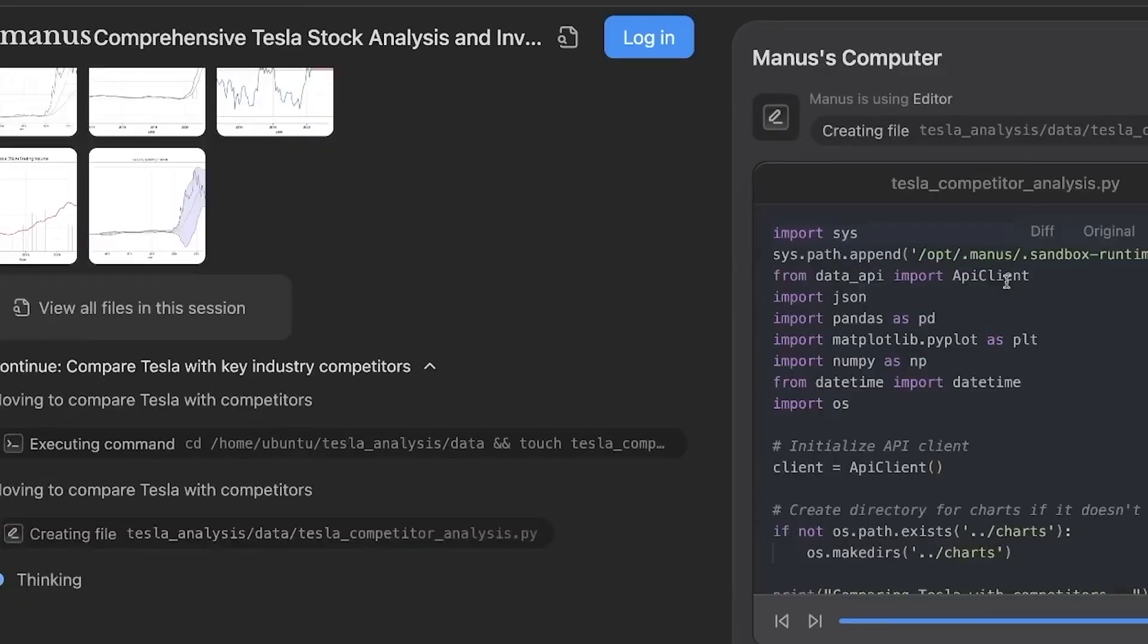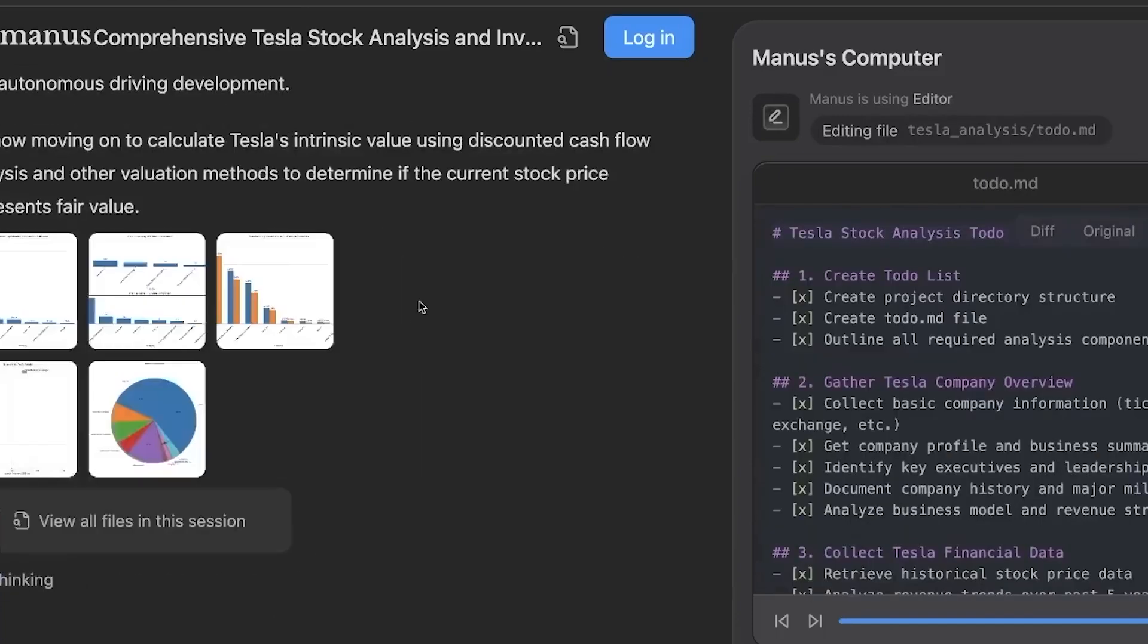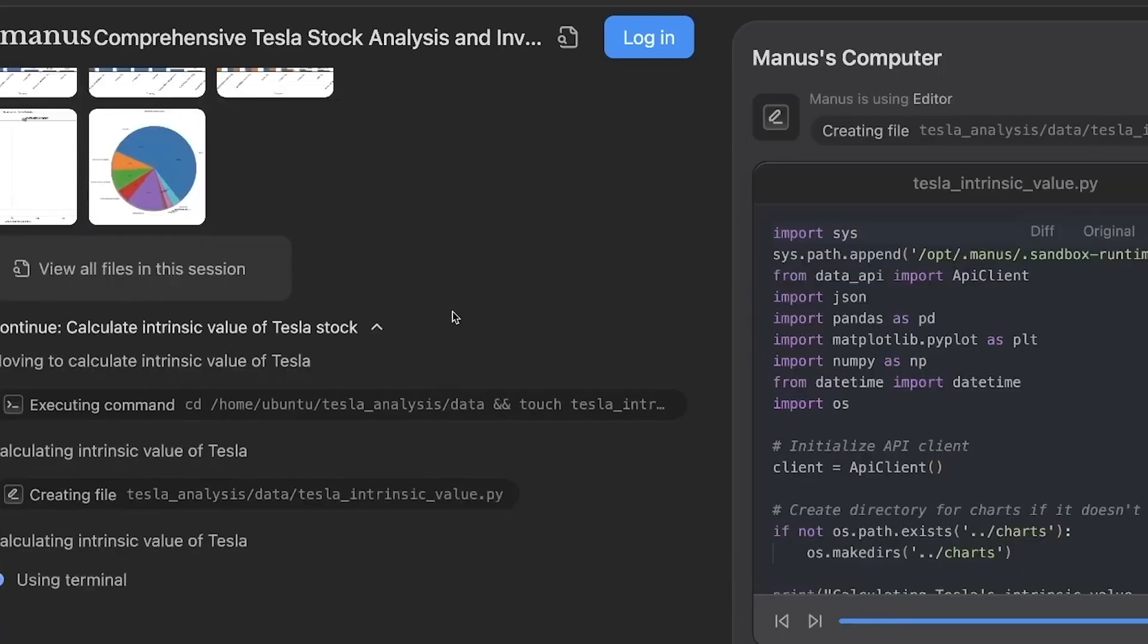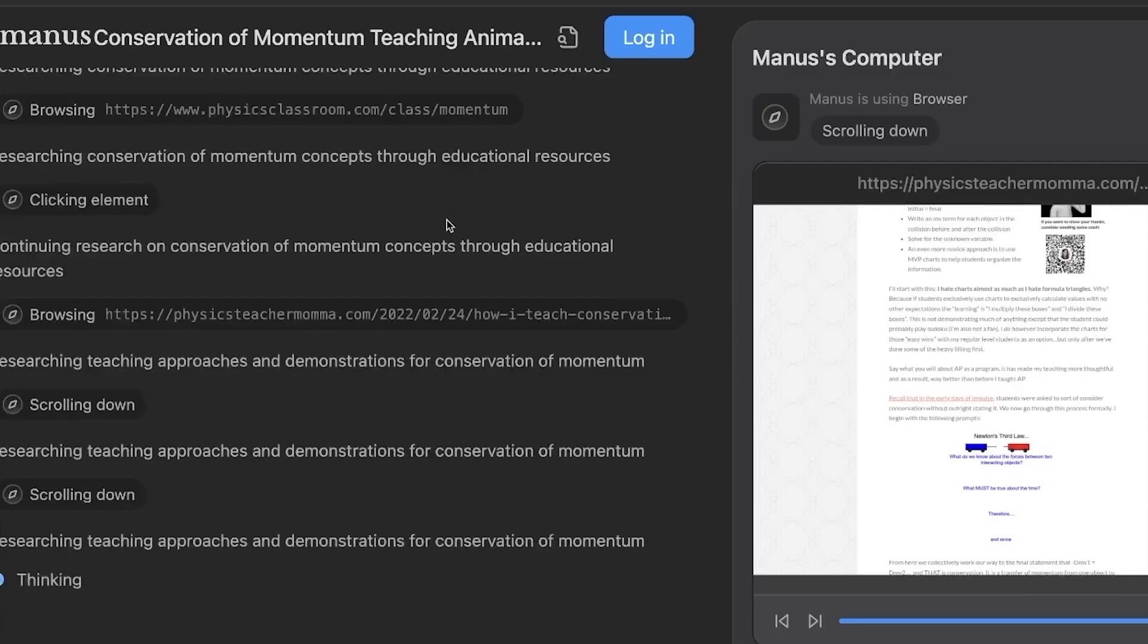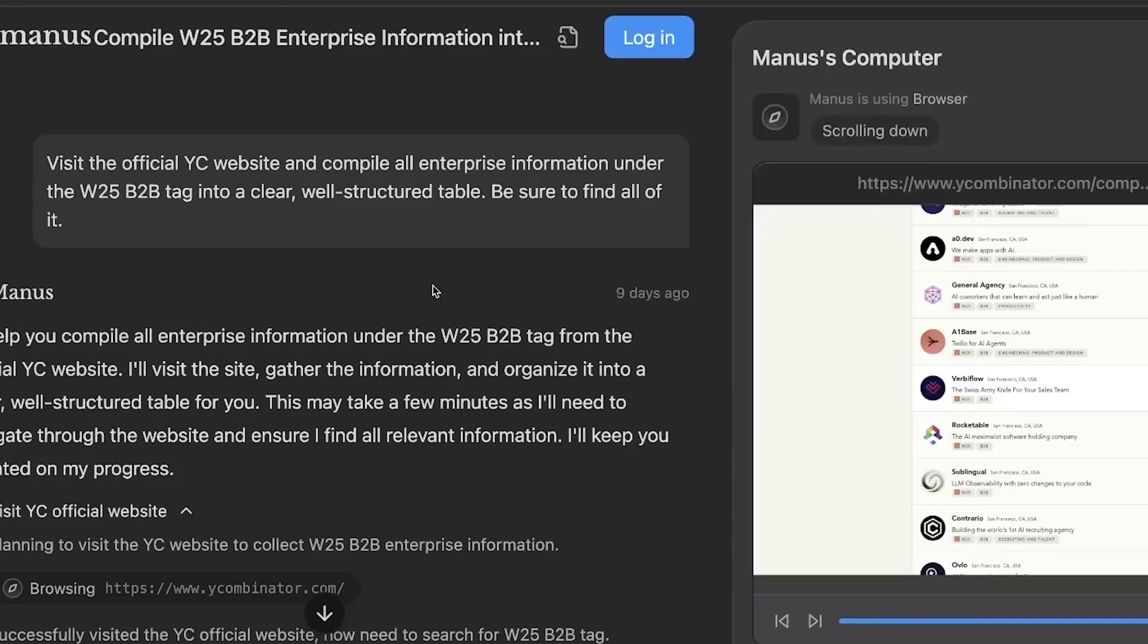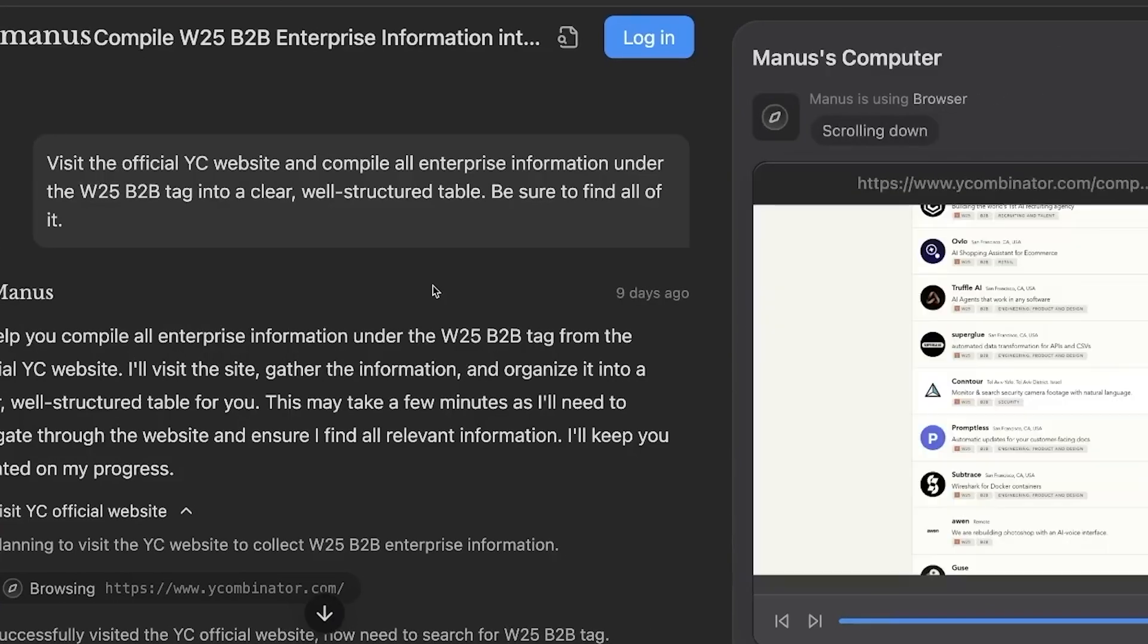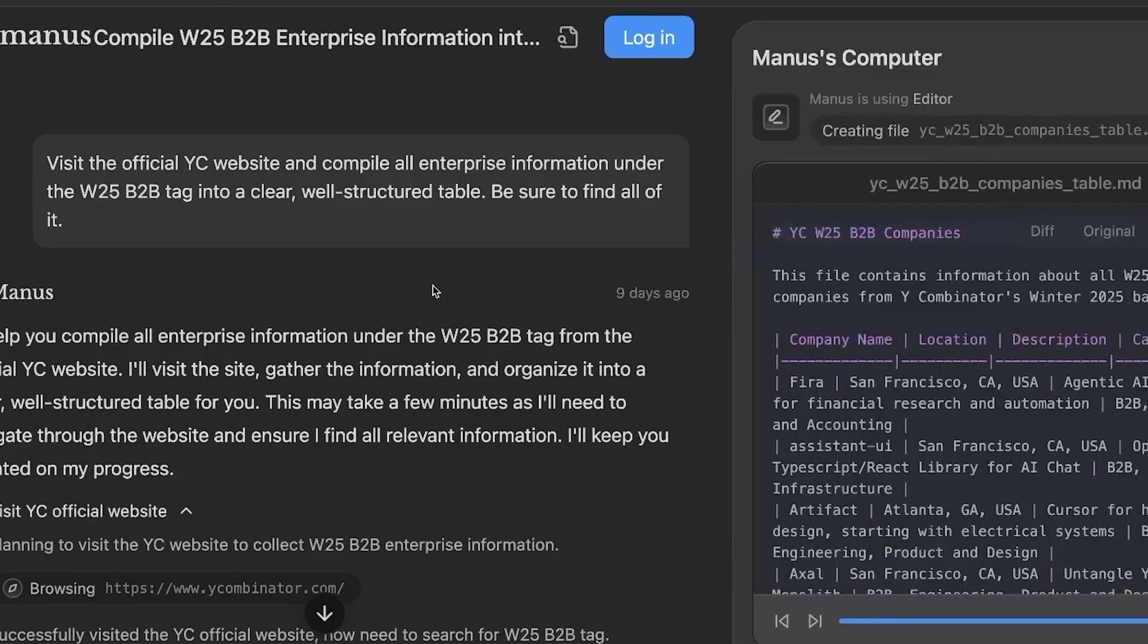I'm excited about Manus because of its potential to streamline how we interact with technology. Instead of getting caught up in back and forth exchanges, I can envision a future where Manus anticipates my needs and takes action proactively.